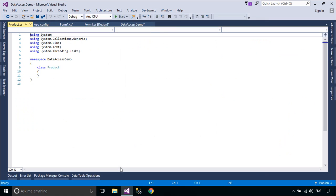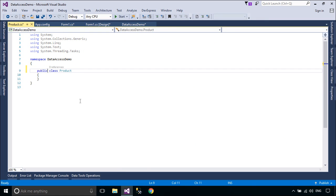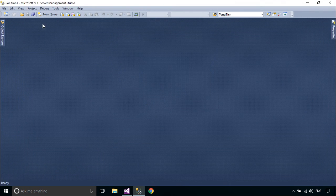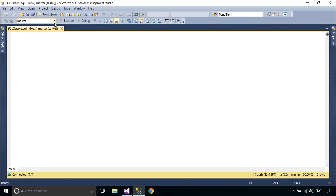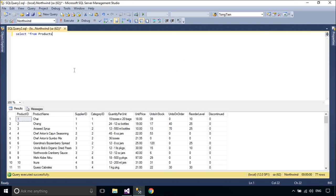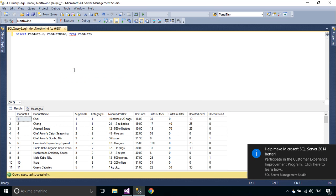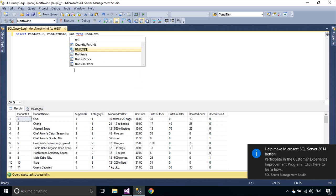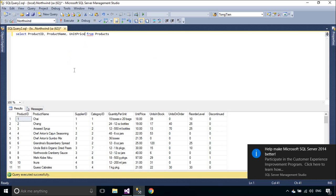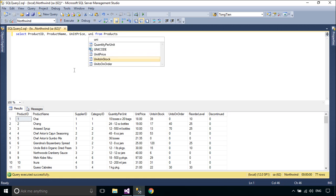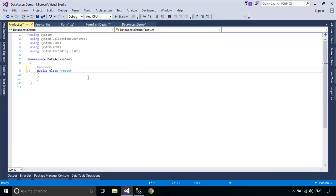You need to create a Product class to map data returned from SQL Server. I am going to create a Product class using SQL Server as the platform.